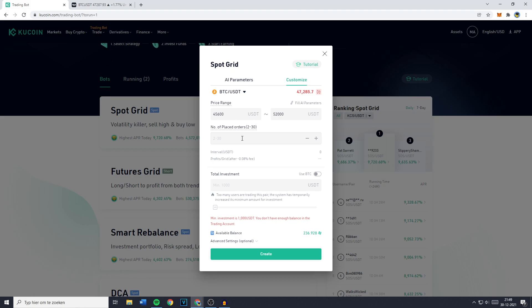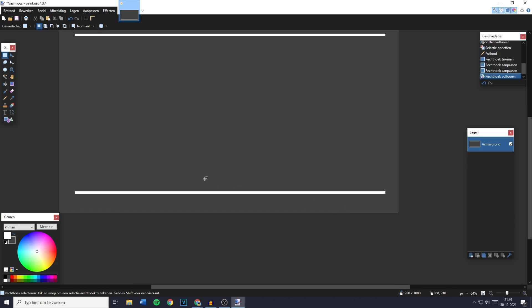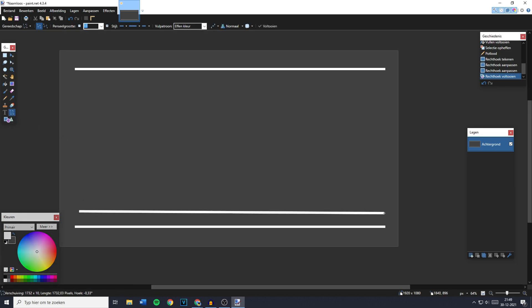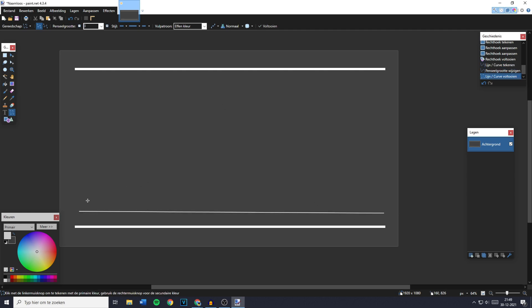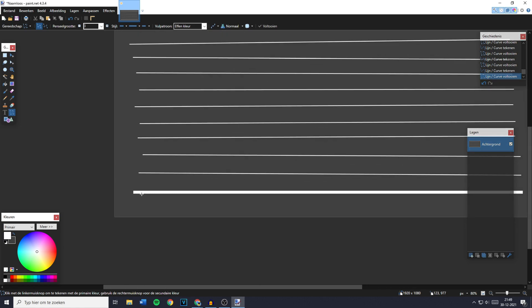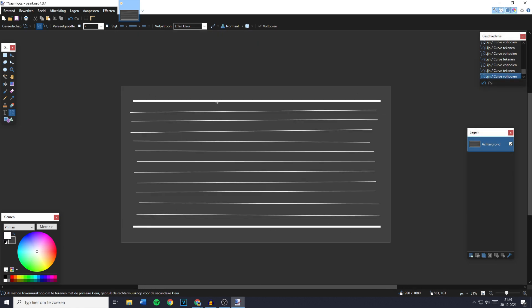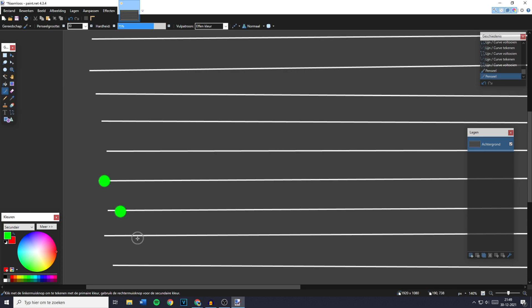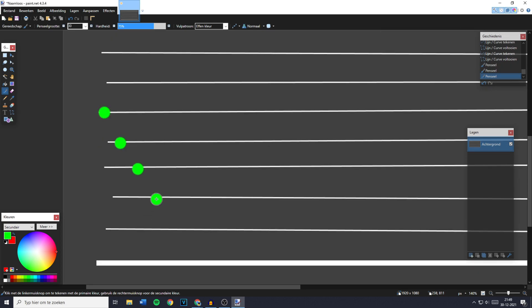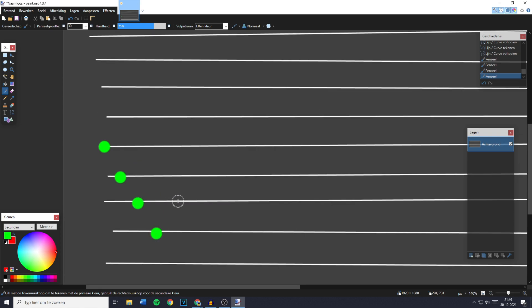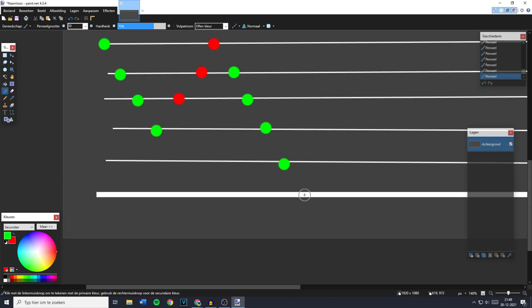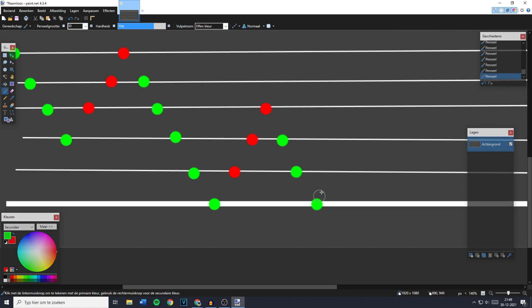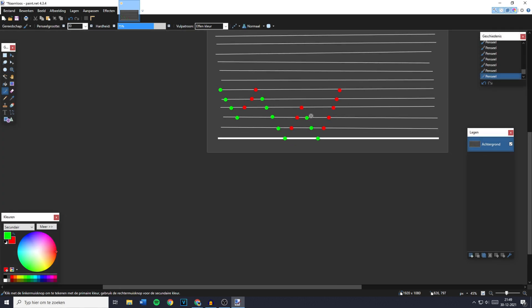Grids are a little bit harder to explain, but I'll give it my best try. Let's say this is our maximum price and our lowest price — a grid is basically a line at every level. In this case there are 15 grids. If the price goes down, your bot will buy into the coin every grid it goes down. And when the price goes up, that grid will be sold. This is basically how you can optimize profits while holding a coin as well, which I think is really cool.